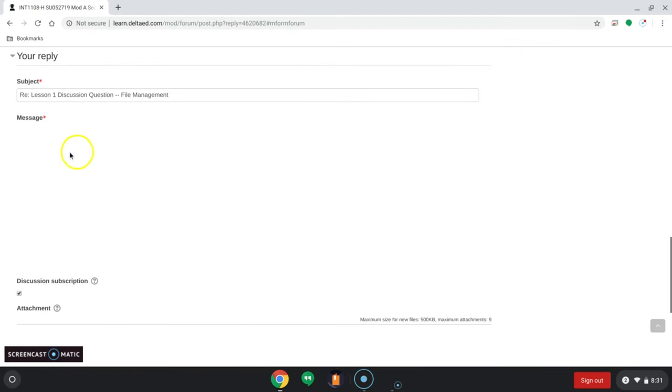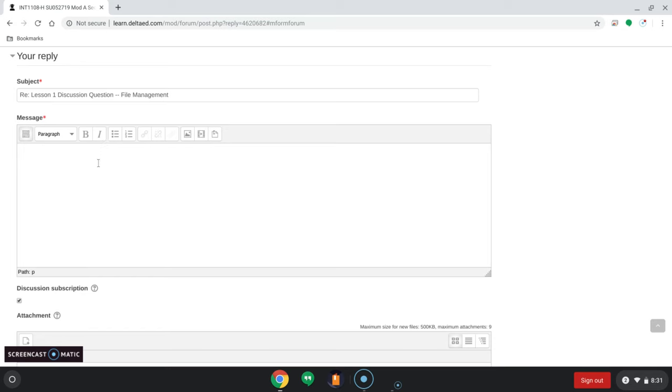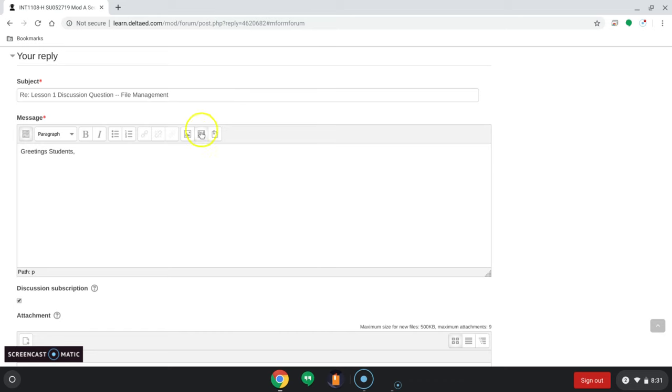A box opens up and we're able to type in this box. If we wanted to, so I just type greetings students. You'll have the same thing. You type your message. You click on this button.